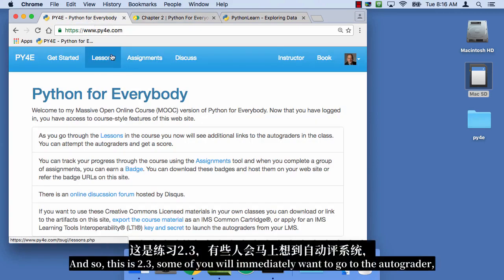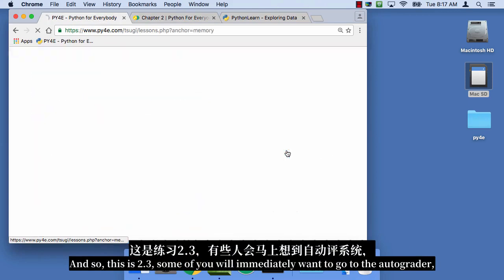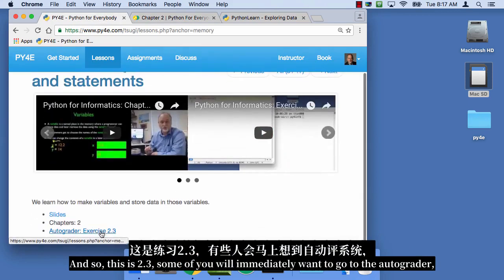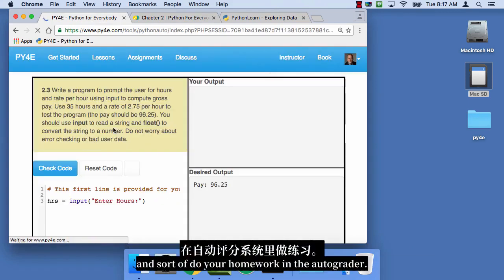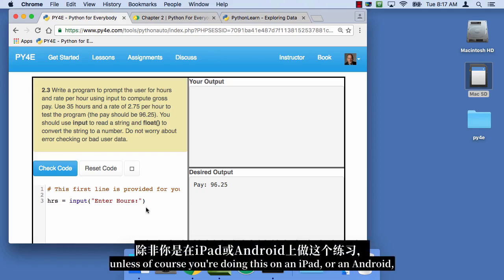And so this is 2.3. Some of you will immediately want to go to the autograder and sort of do your homework on the autograder. I really would rather you didn't do that, unless of course